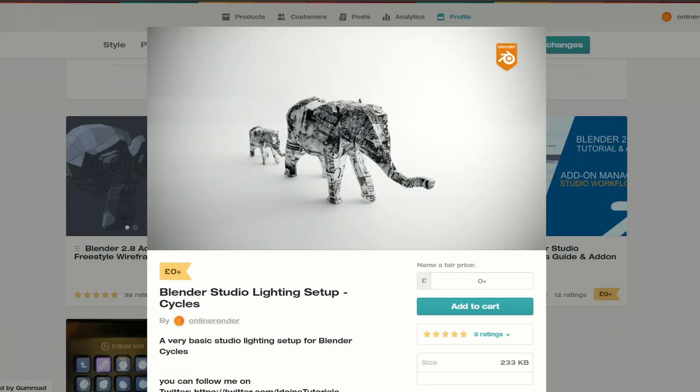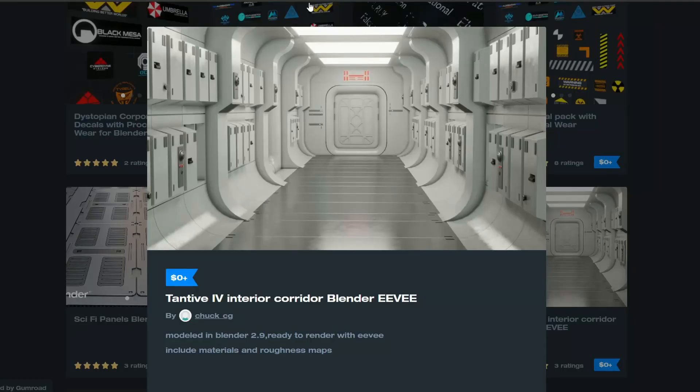And this one is from yours truly. Please support third party developers and artists. But this is the Blender Studio Lighting Setup. Now to call that a Studio Lighting Setup, it's kind of a lie to be honest. But it does give exceptional results and you get a nice clean render so check that one out if you want.